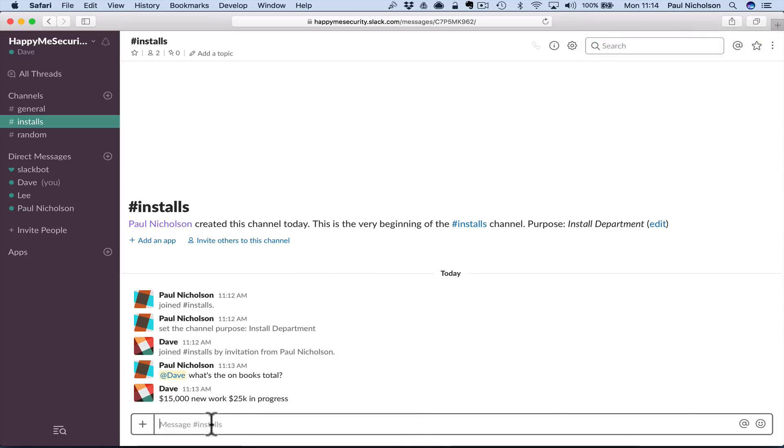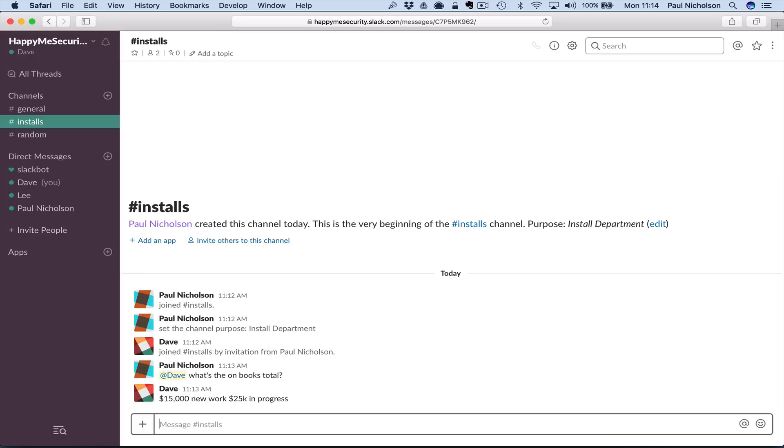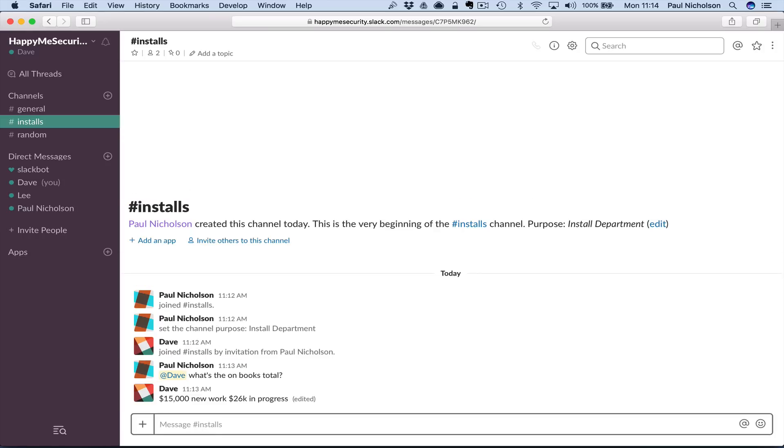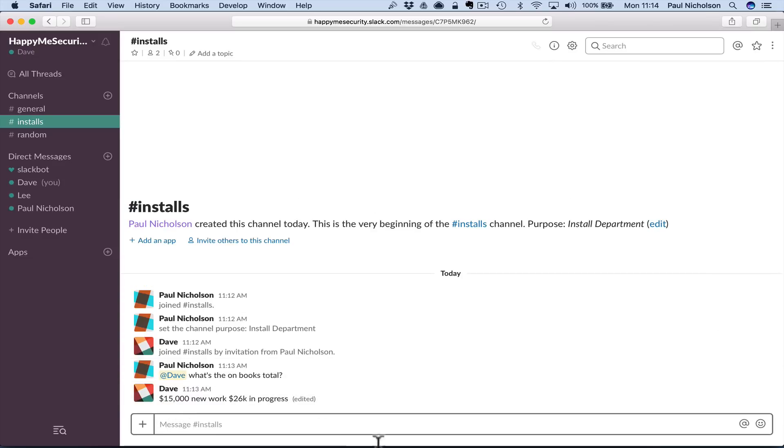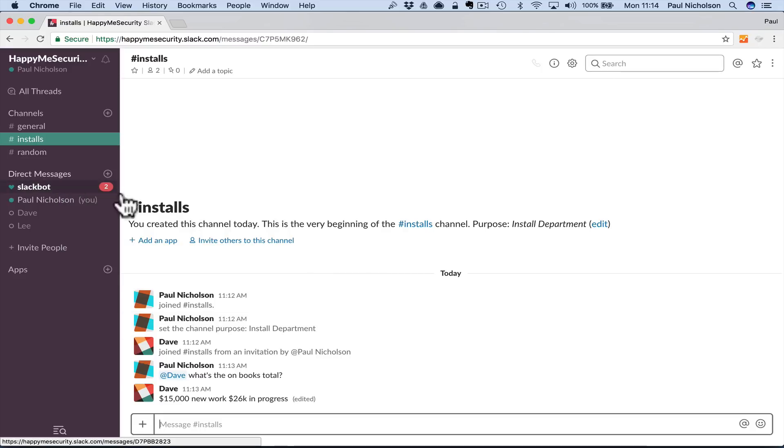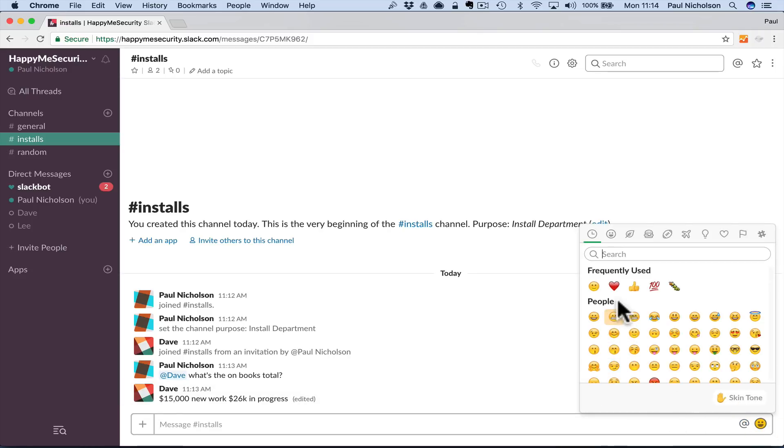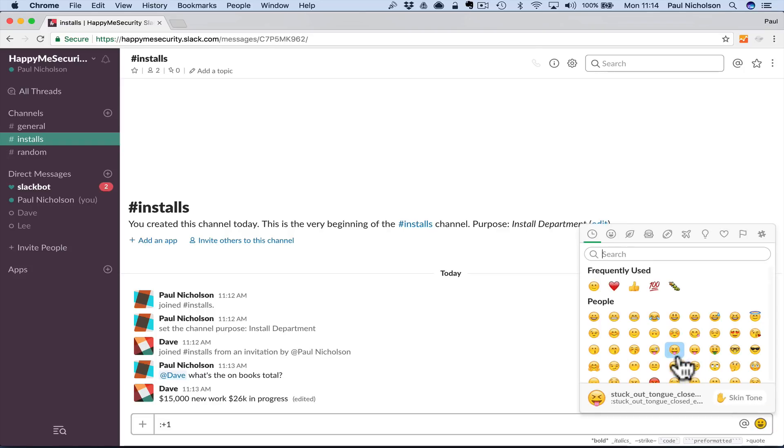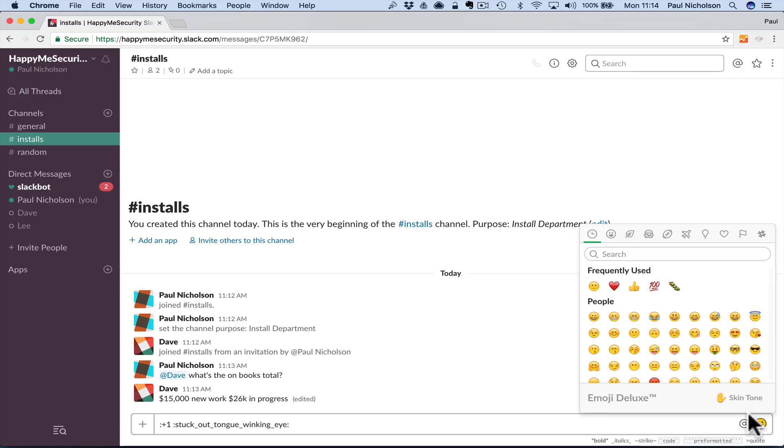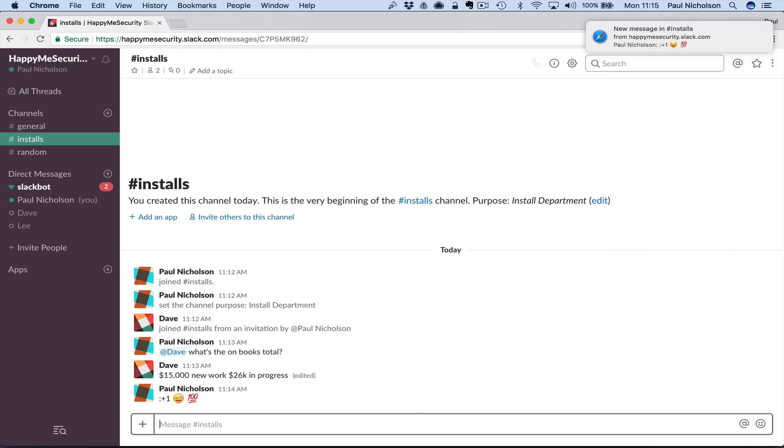He's been notified. And up here in installs, there's two new messages. You just joined installs, you were invited, the purpose of this channel is the install department. So here's Dave: '15,000 new work, 26,000 in progress.' Notification on Slack. If you put 25 and you meant to put 26, you just press up and then go back and edit it. You just press up and that gives you access back to that. You can give your emoji, a stuck out tongue winking eye, or whatever. You can mess about.